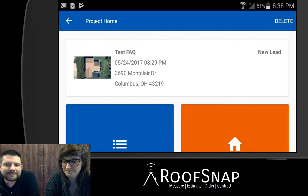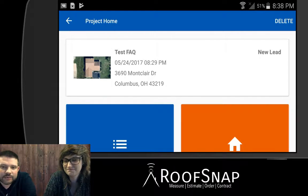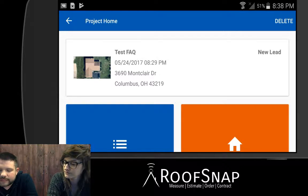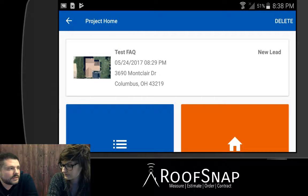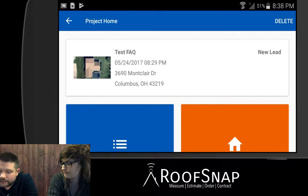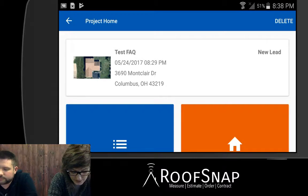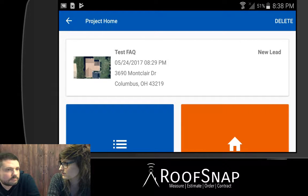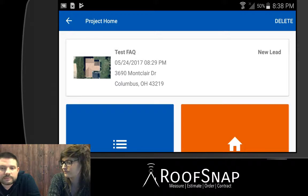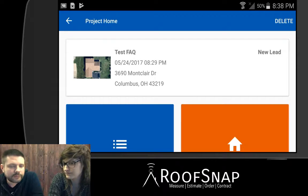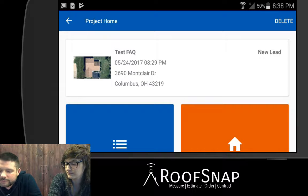Hi, this is Jason here at RoofSnap with Katrina, and we have another frequently asked question for you. Where we left off last time is we had started a project and snapped the map image we want to use to make the drawing. The next step and question is how do we start drawing lines and measuring this roof, closing my facets and things like that — that's some terminology we use for the app.